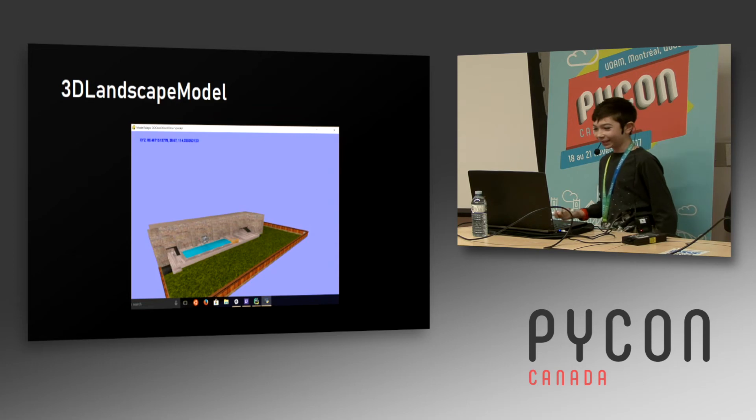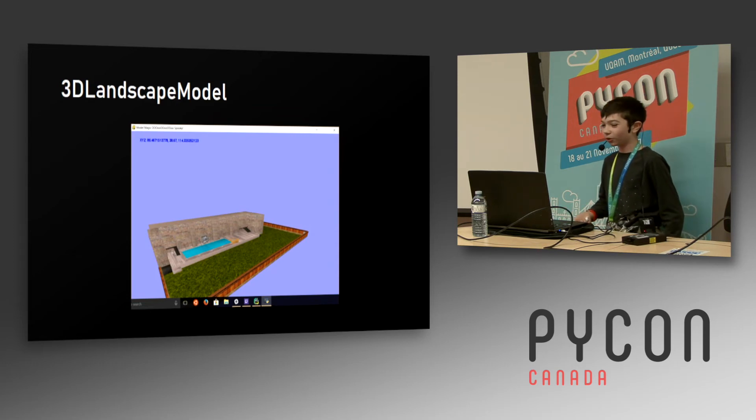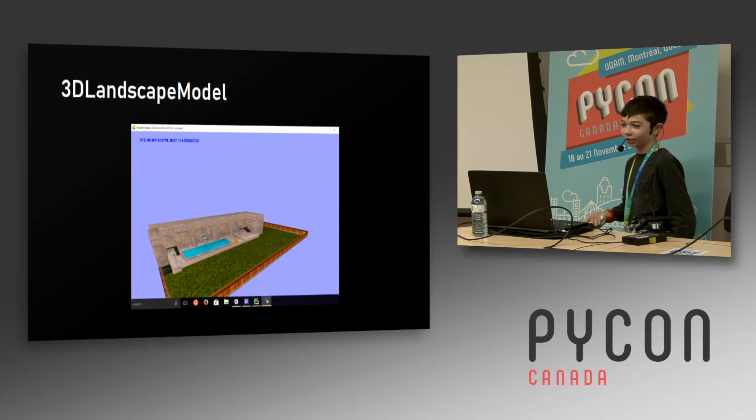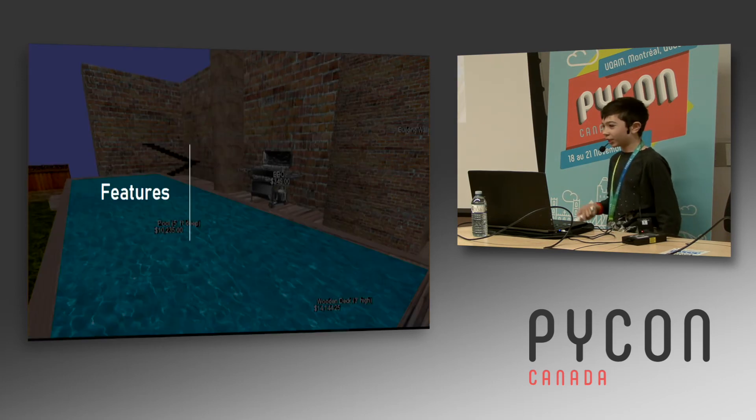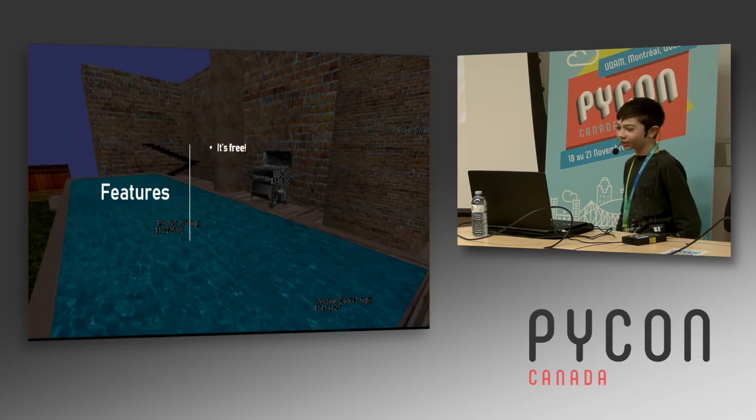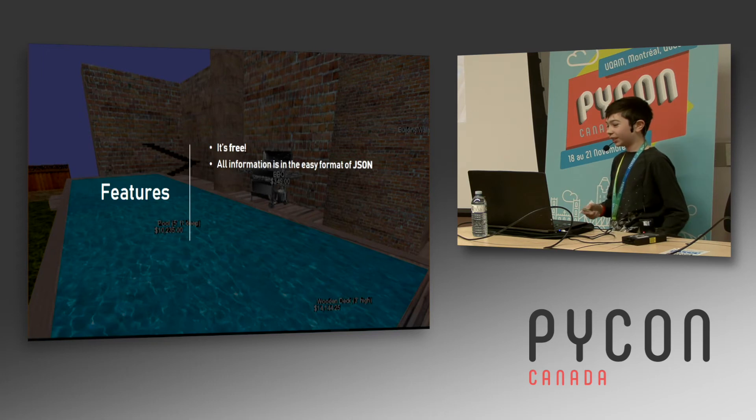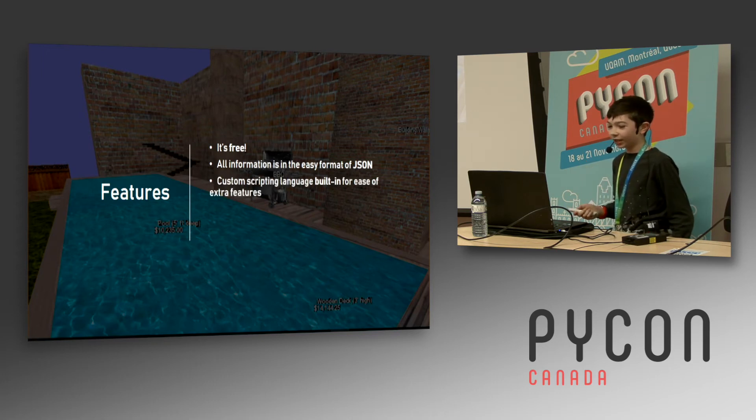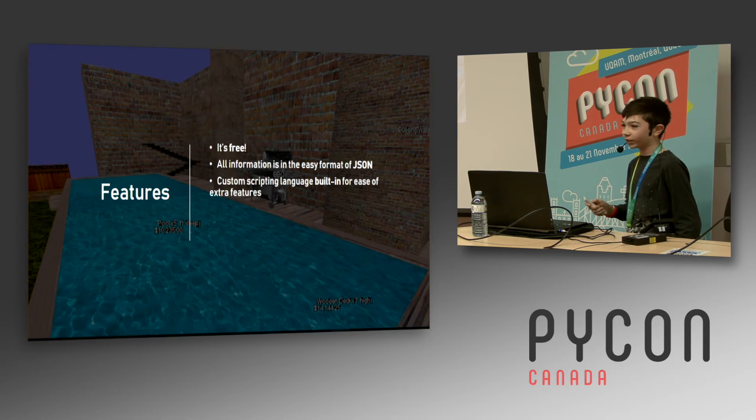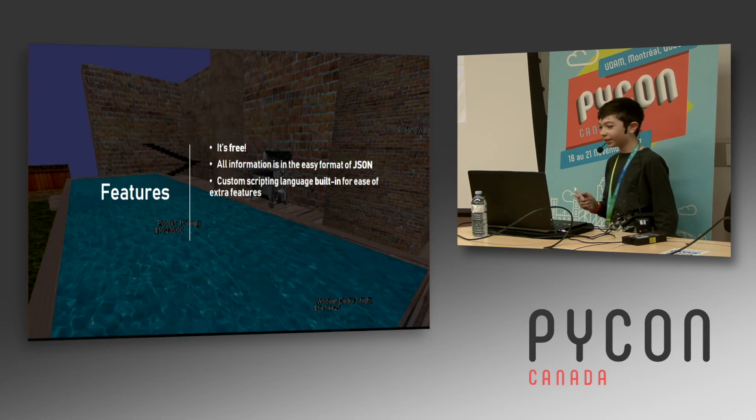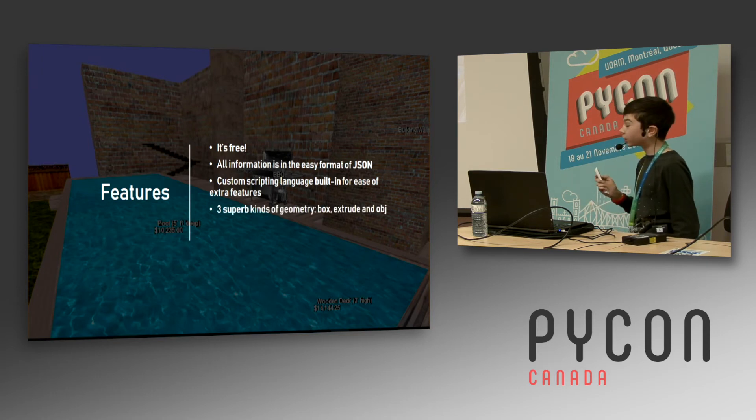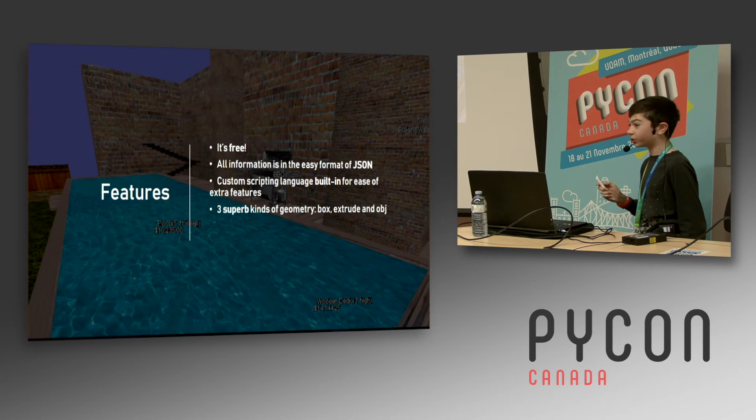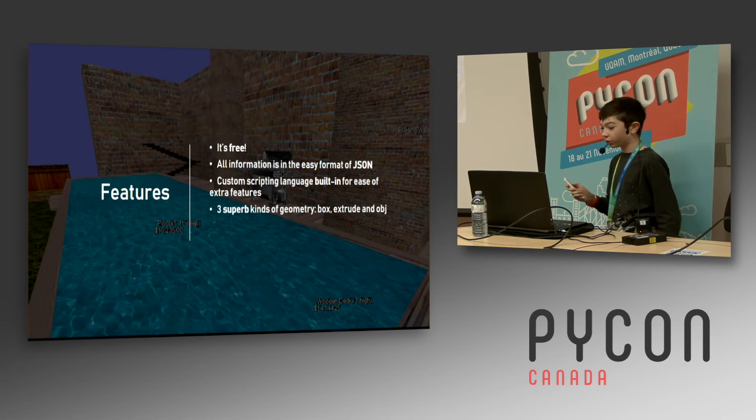We had a program called 3D Landscape Model, which is the most beautiful 3D engine known to everyone. It had some features: it's free, unlike some of those options, all the information you put into it is in an easy format of a giant JSON file. It had a custom scripting language that was written for this because I was experimenting with that, and three superb kinds of geometry: you can make boxes, extrude, or use OBJ.